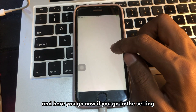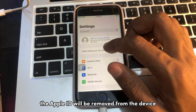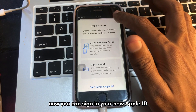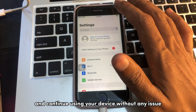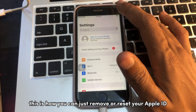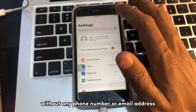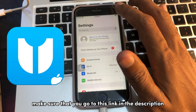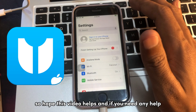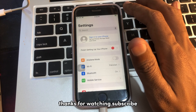Now if you go to Settings, the Apple ID will be removed from the device as you can see. The iCloud account is no longer here. You can now sign in with a new Apple ID and continue using your device without any issue. This is how you can remove or reset your Apple ID without any phone number or email address. Make sure to go to the link in the description and try the tool out. I hope this video helps — let me know in the comments if you need any help. Thanks for watching, and subscribe.